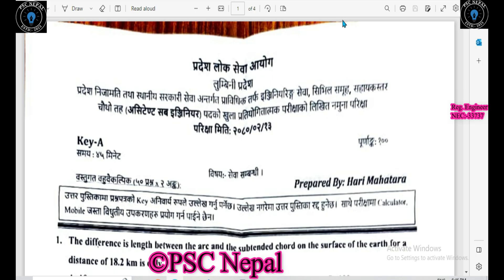Hello, everything is good. Today I will be reporting. In today's video, I will be told that the lumini board has been with the assistant sub-engineer model of conduct.